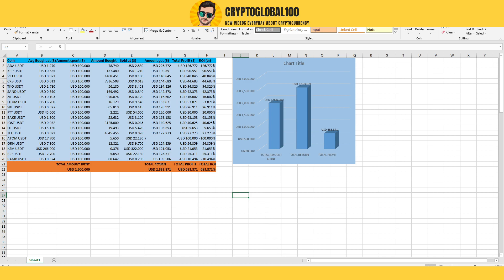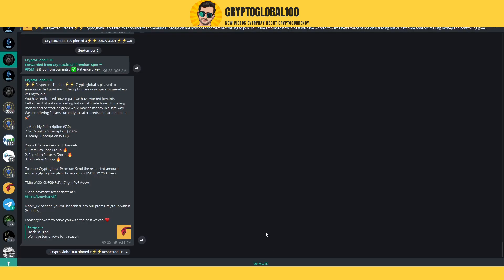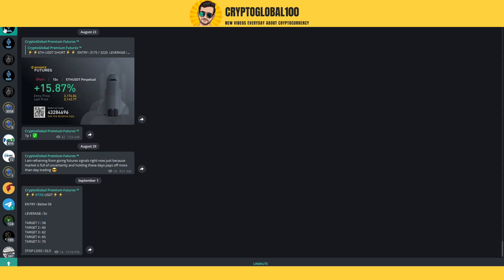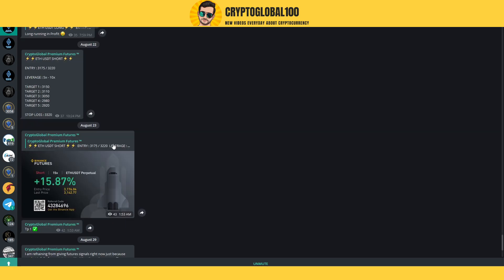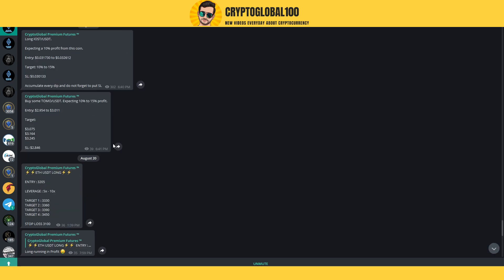Our premium group—we offer multiple additional groups. This is the premium group, the CryptoGlobal Premium Paid Group. This is the educational group where we post YouTube videos and educational content.